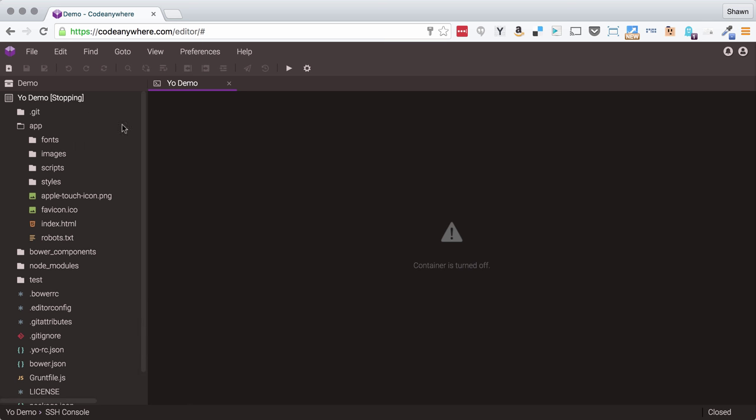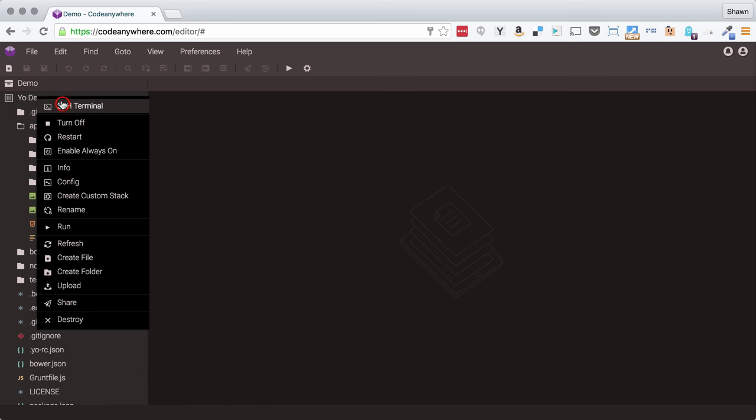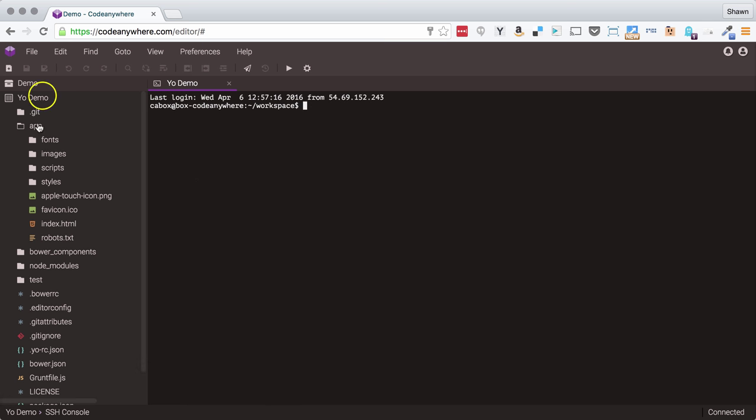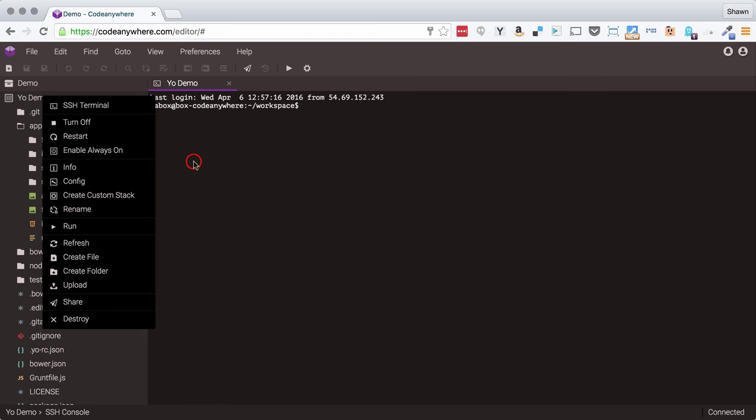If I click restart right now, you can see that it stops the container. I get the message that the container is turned off, so my terminal cannot connect to it at all, and then it's restarting the container. Now the container has started, so this terminal session is dead, but if I right-click and open up the SSH terminal again, it will reconnect to the container no problem. So I'm able to see what's happening and easily restart my containers, and I can do this on each individual container.